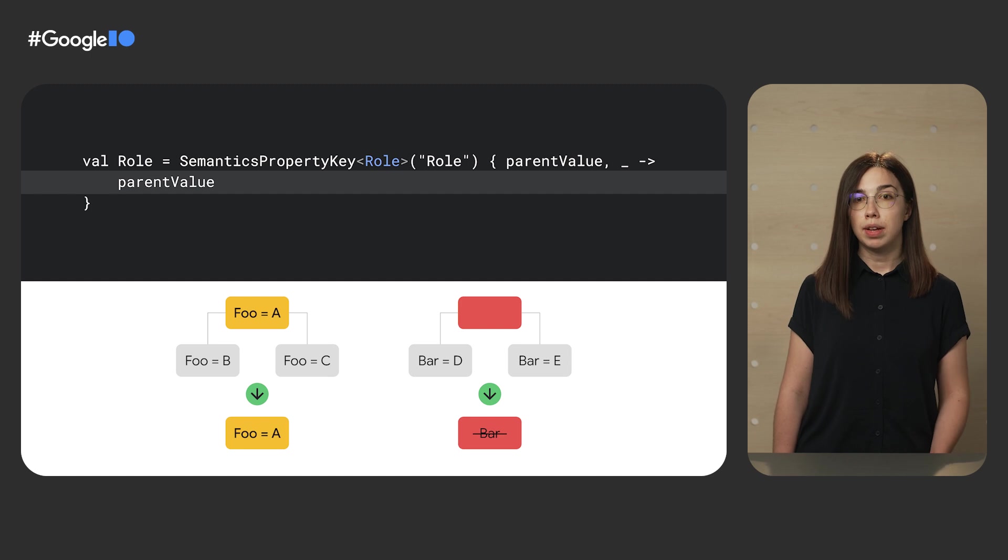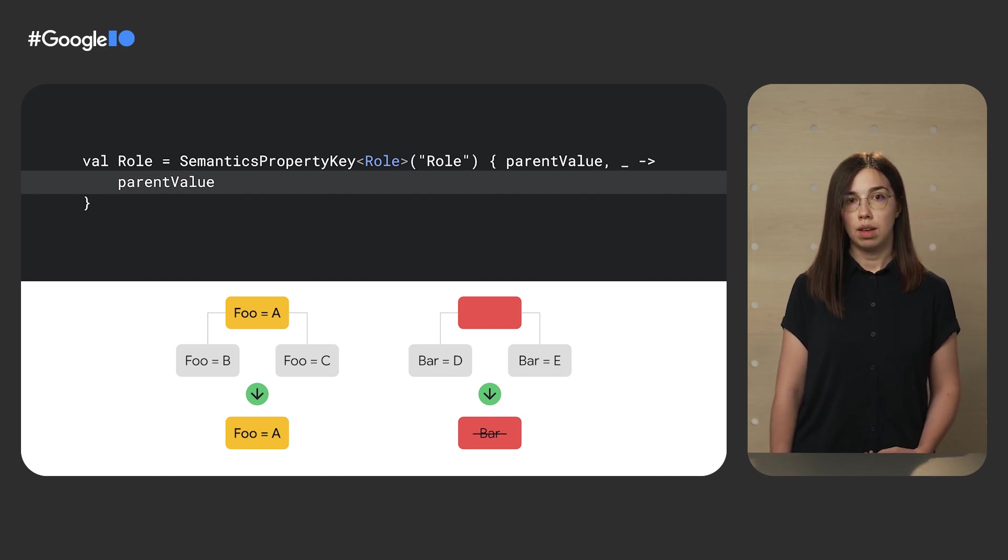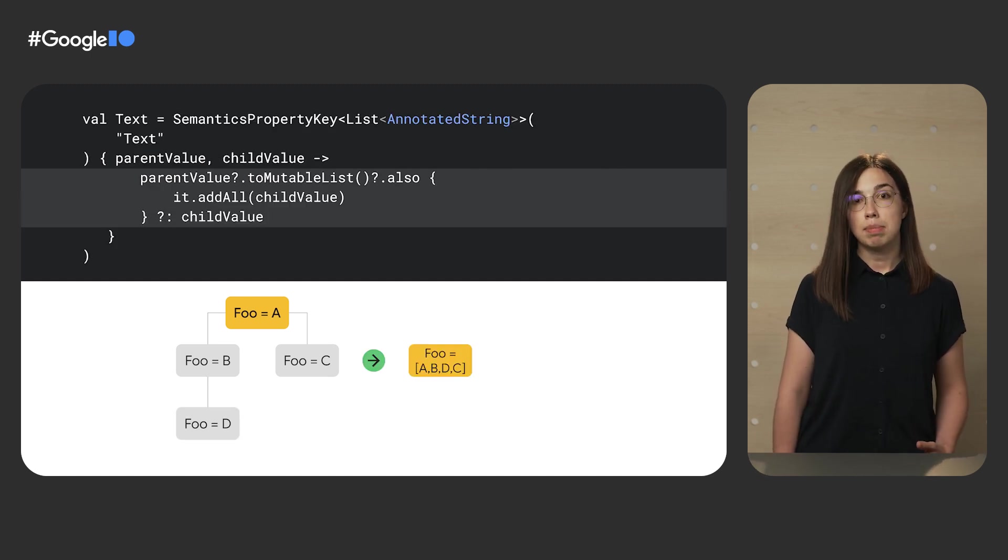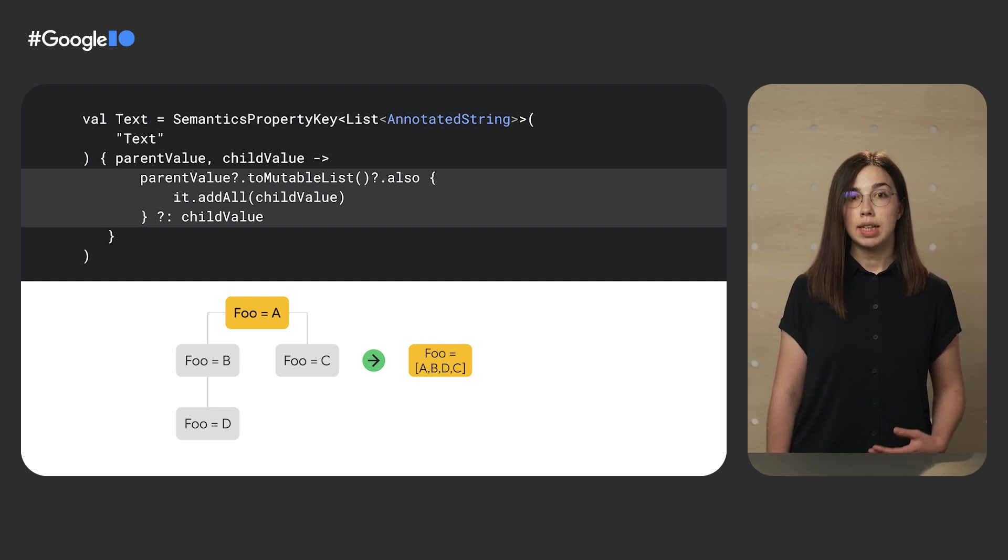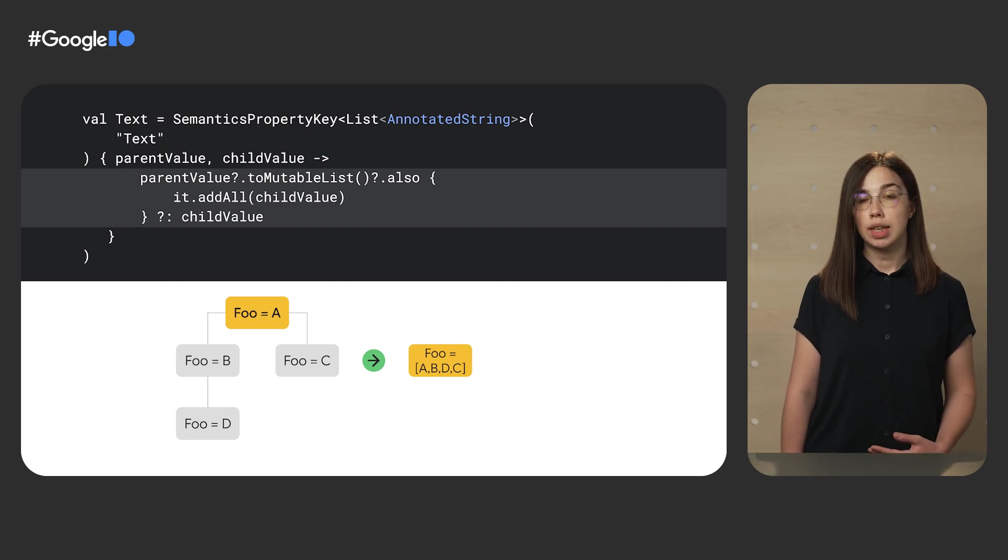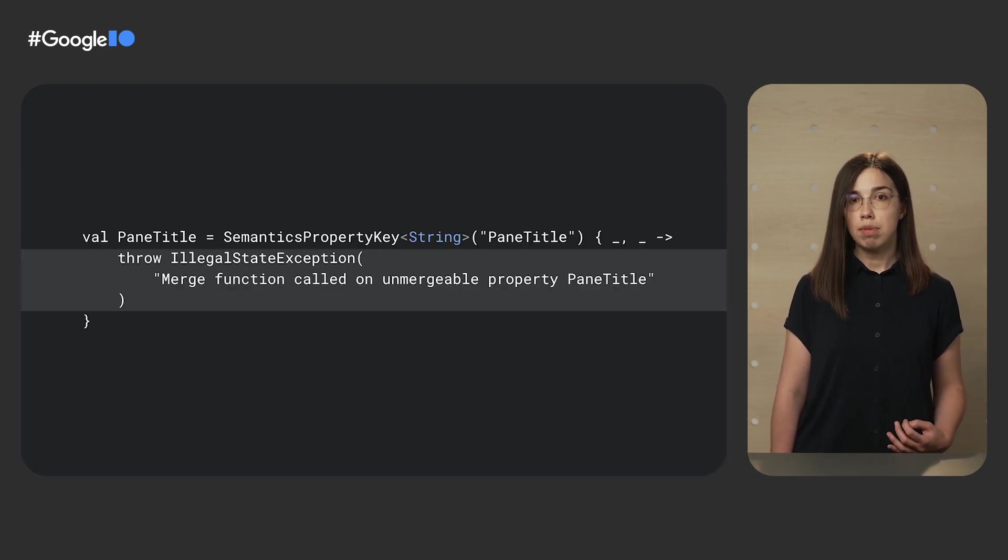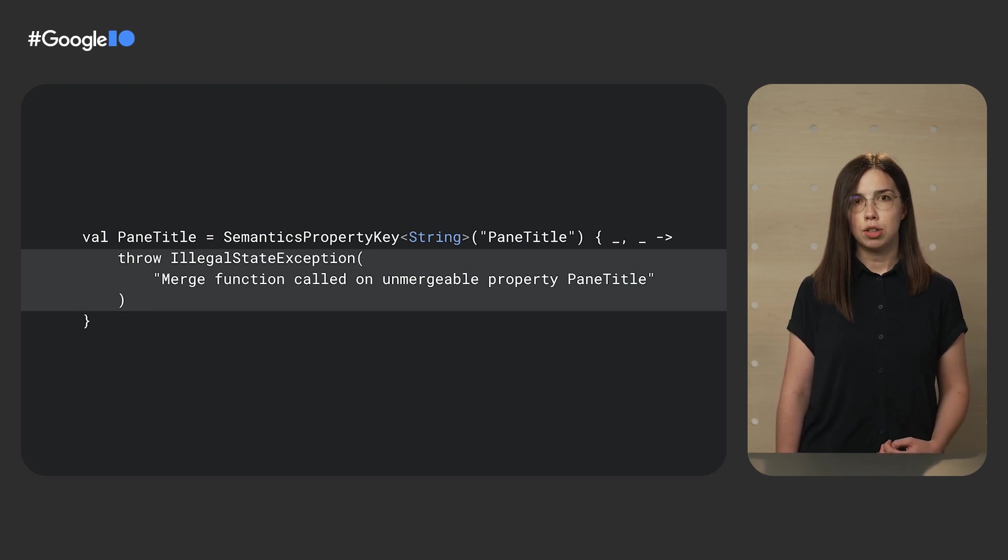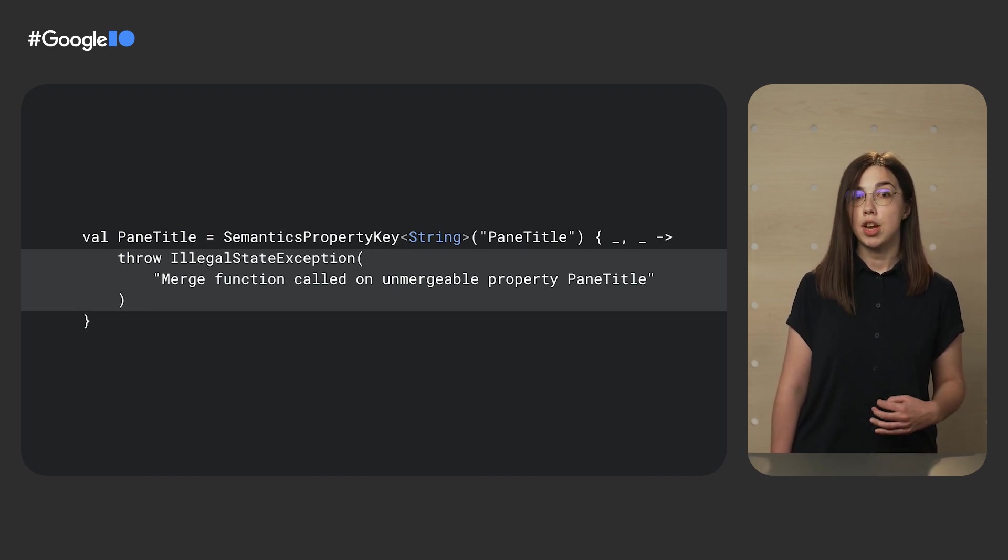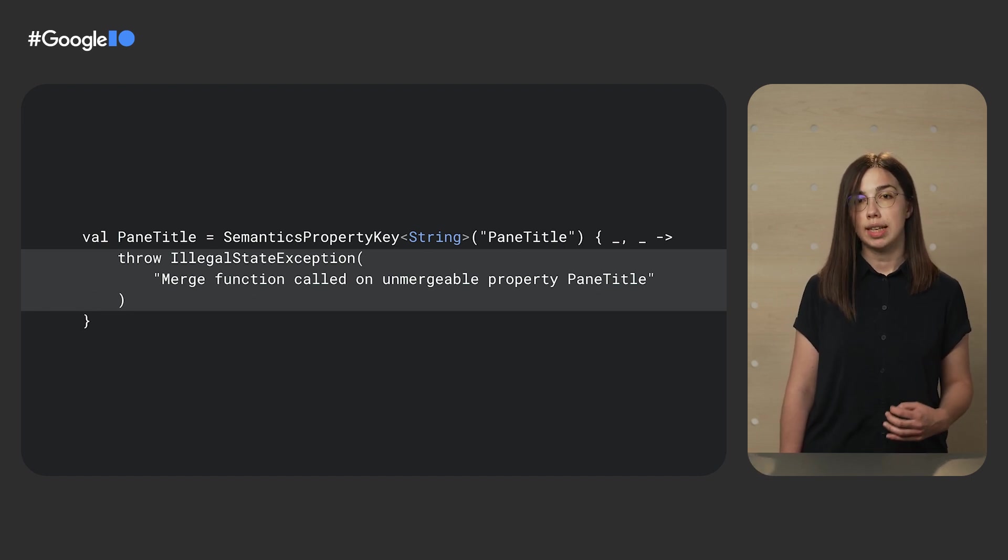For some though, we use the parent value only, like in the role semantics property. Some semantics properties concatenate parent and children values into a list. Some throw an exception if the property cannot be merged. It means that the node that has this semantics property must not set merge descendants to true.